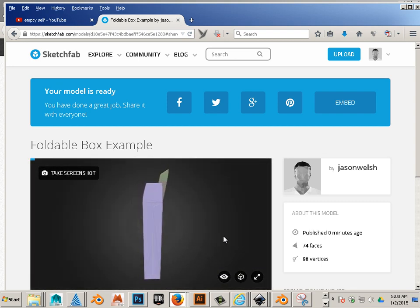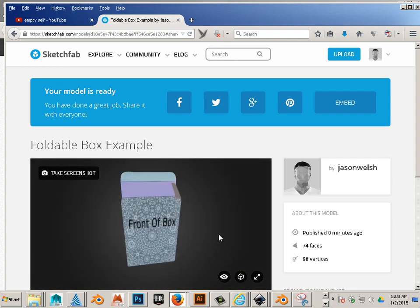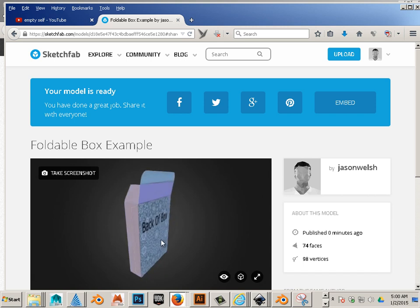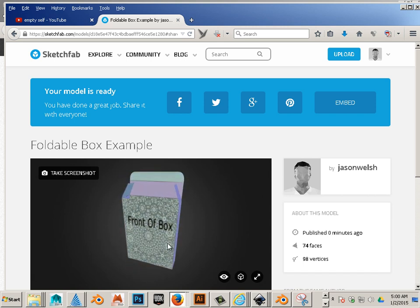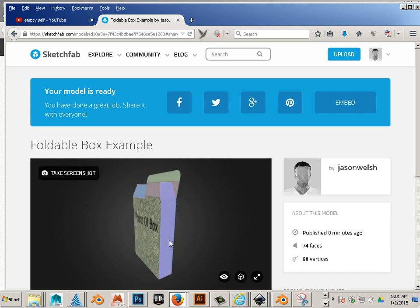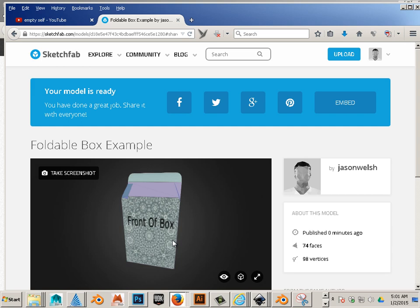Now I can zoom around the model. On the web. Without Blender. Alright. Go to the embed.